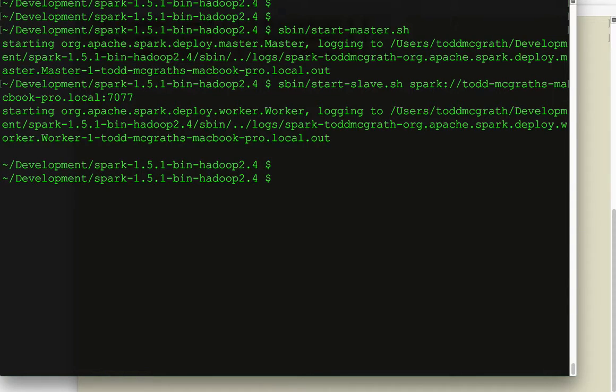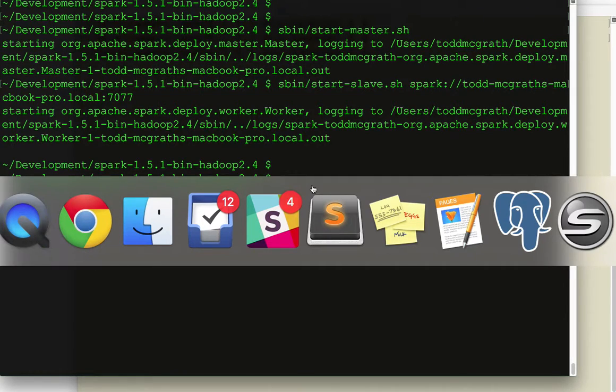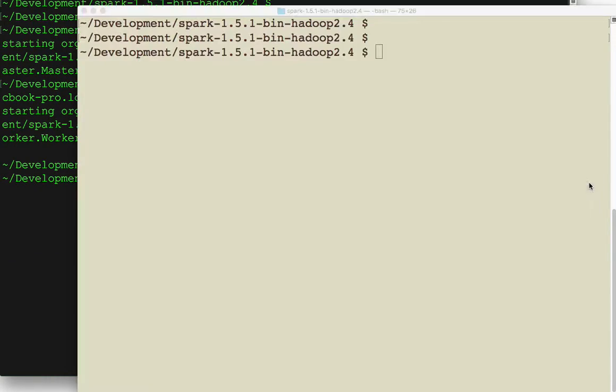And now that we have that out of the way, I'm going to switch to another terminal and start up netcat on port 9999. That's over here.